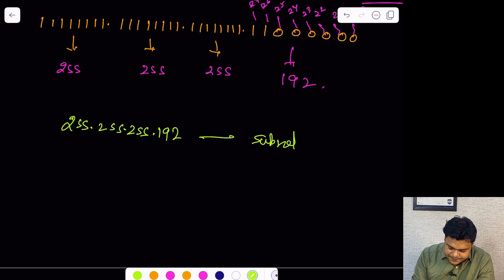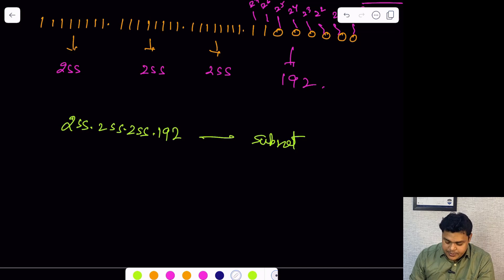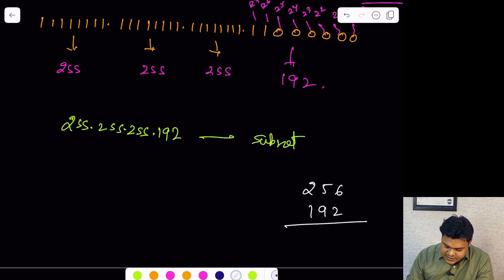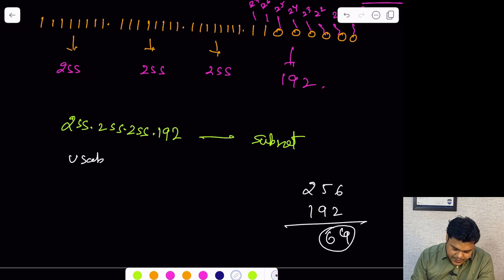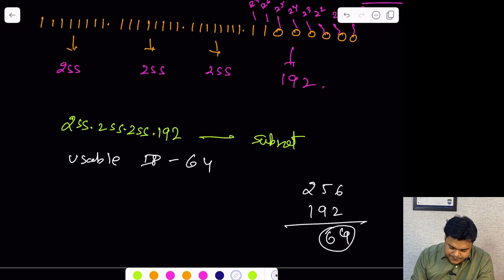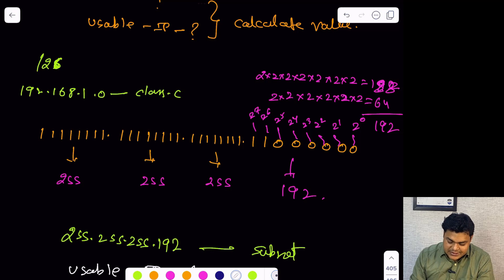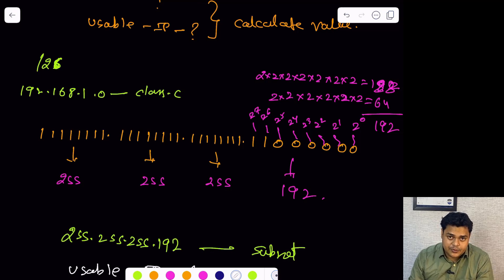For the usable IP address count, subtract 256 minus 192, which equals 64. So the total usable IP addresses in this subnet is 64. I hope you are able to understand how to calculate the subnet mask and usable IP addresses using CIDR notation.